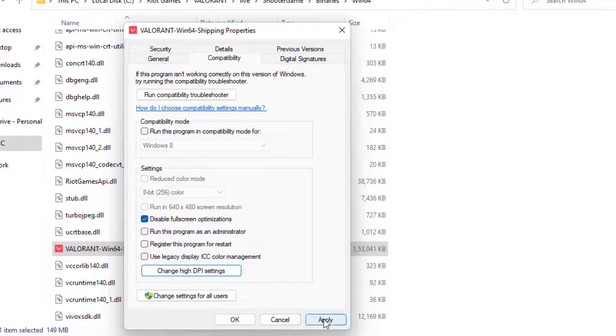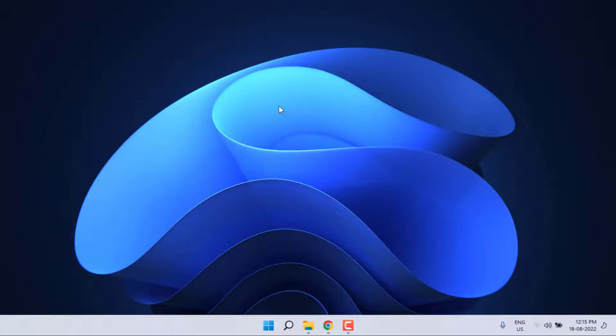Then click Apply and click OK. Close all settings and open Valorant. The problem is solved.